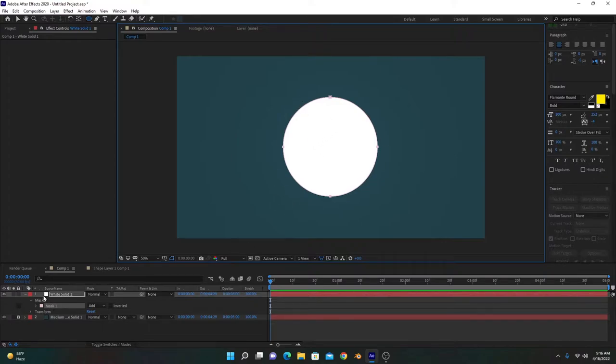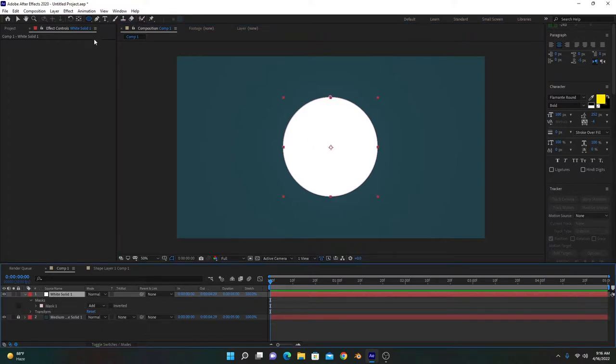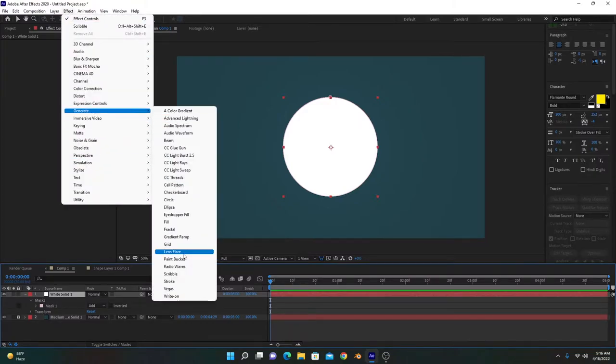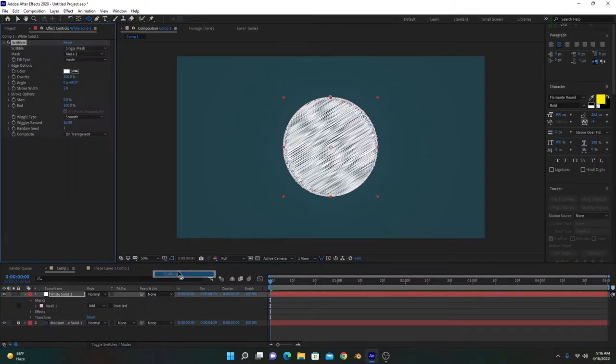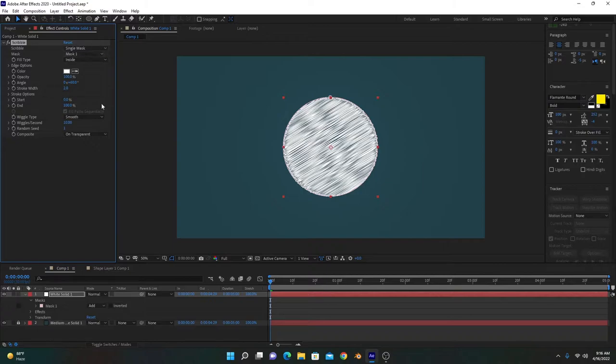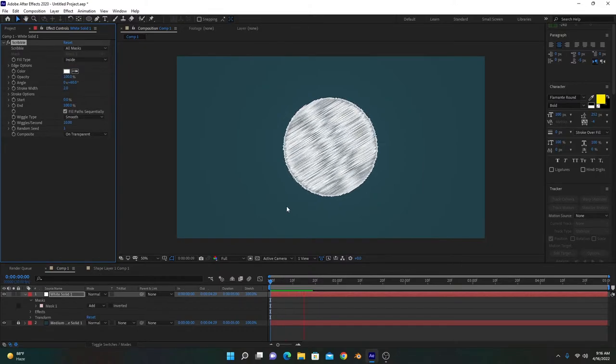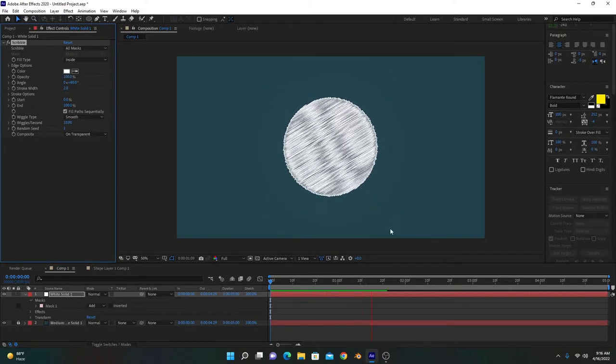To create the effect, we'll go into Effects, Generate, and Scribble. You can see it's a single mask on this layer. If you have many masks in the same layer, you can choose all masks. If we play this animation, it will look something like this.